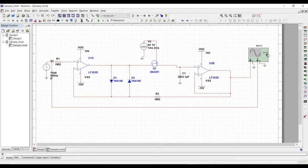Welcome to this channel. In this tutorial we will design a sample and hold circuit using the MultiSim tool.